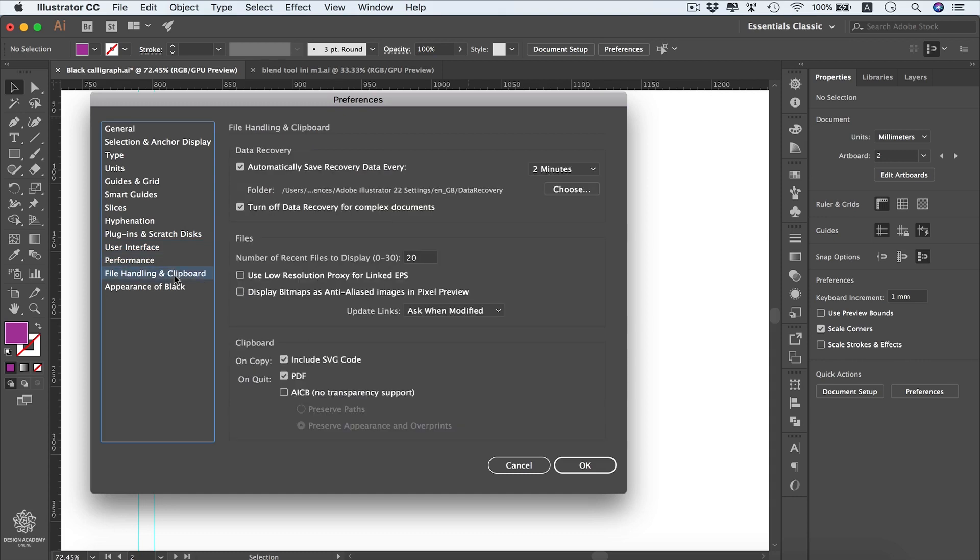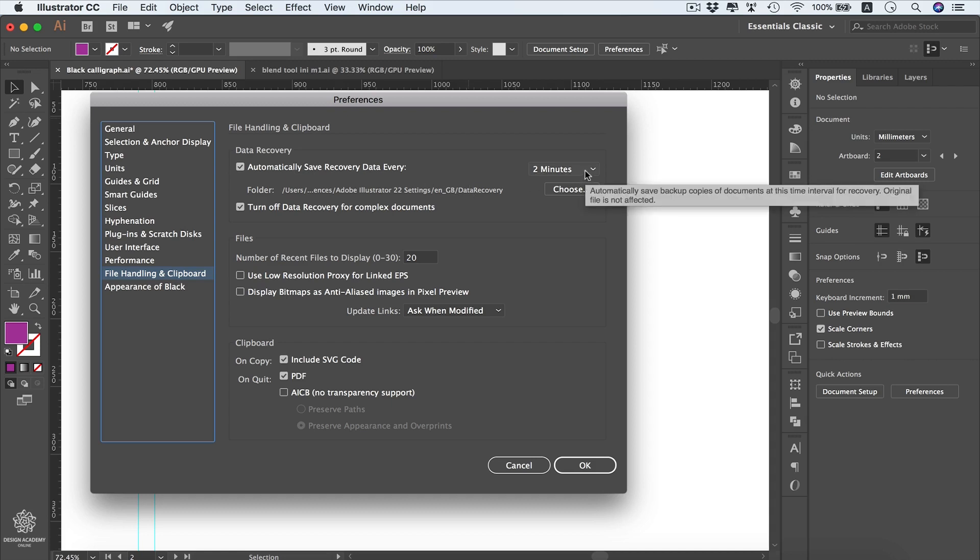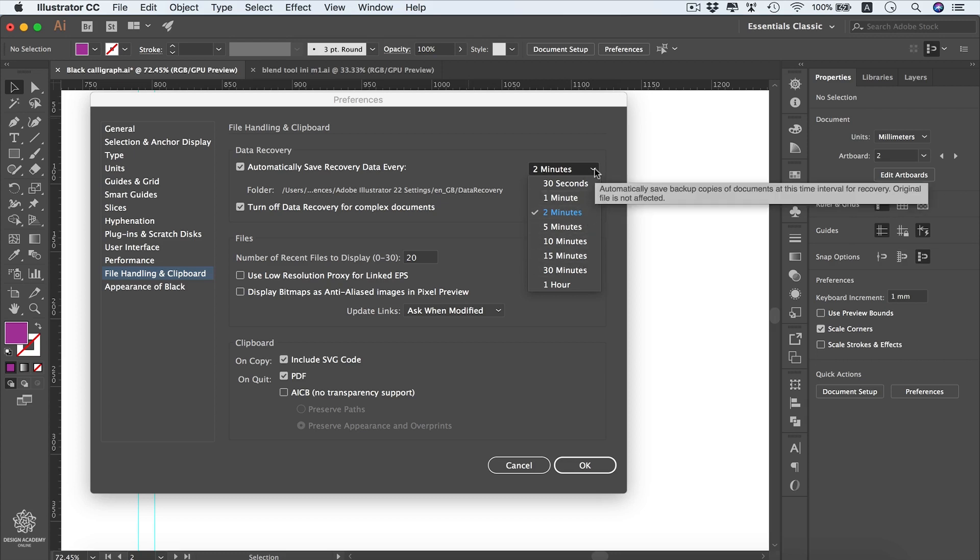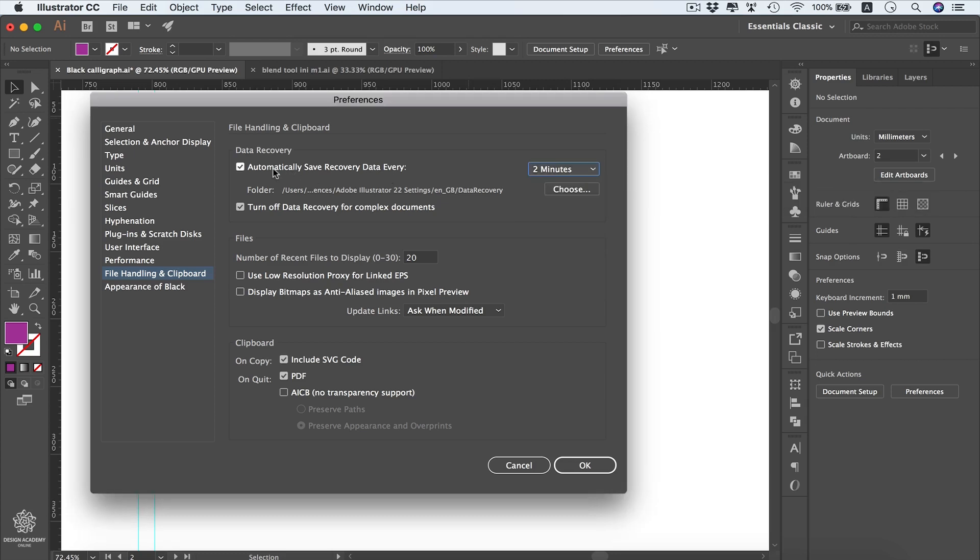This has this amazing feature of automatically saving a recovery data for you. So you can change that setting to make it instead of every two minutes, you can make it every one minute or even longer times. I really recommend to keep that one selected because sometimes your application might be crashing or you might be losing electrical power or anything happens, then not all your design effort will be wasted.